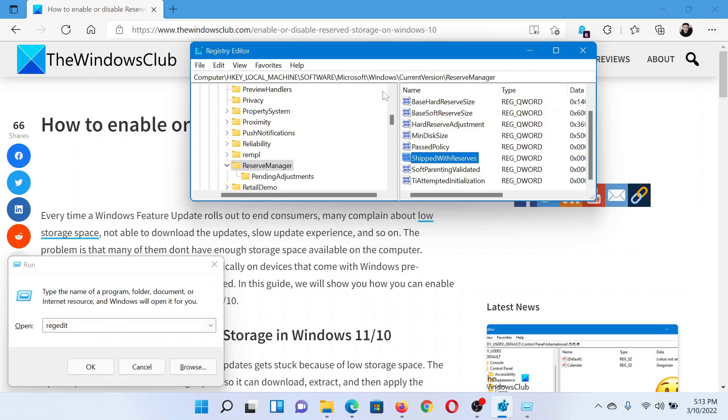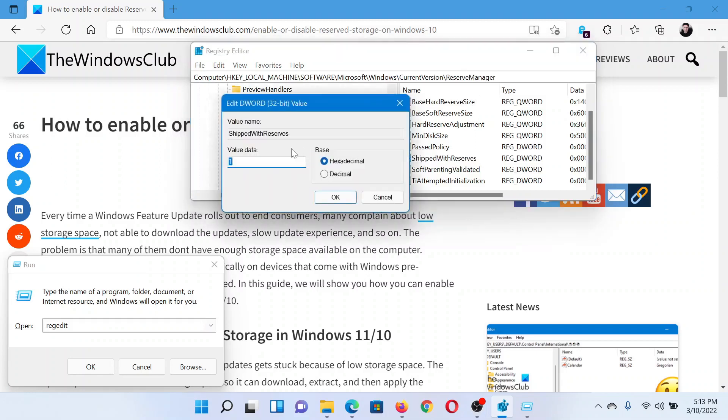In the right pane, you'll find an option which reads ShiftedReserves. Double-click on it.